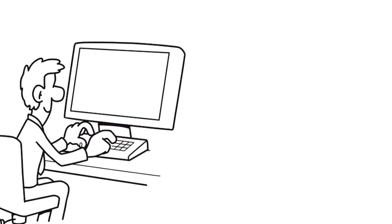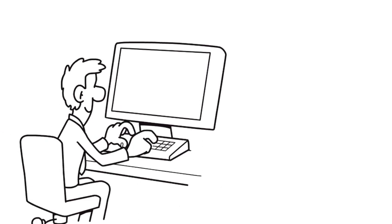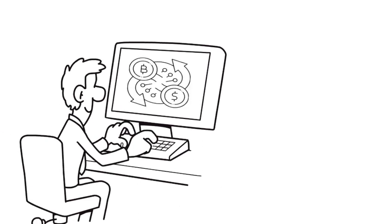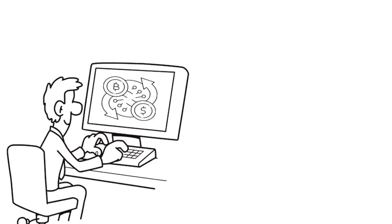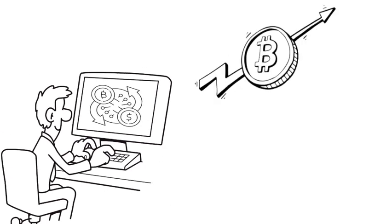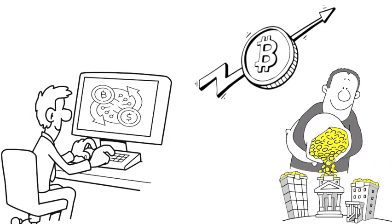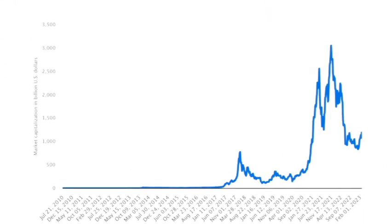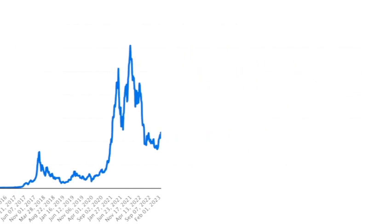While there are no guarantees in the world of cryptocurrency, the growth potential of blue-chip cryptocurrencies is often higher compared to other types of investments. While these cryptocurrencies have been around for some time, the market is still relatively young and there is still plenty of room for growth.